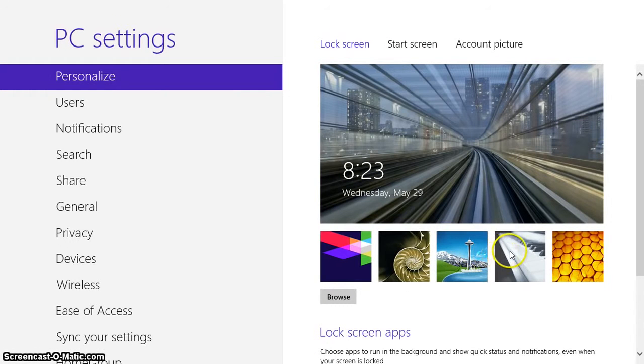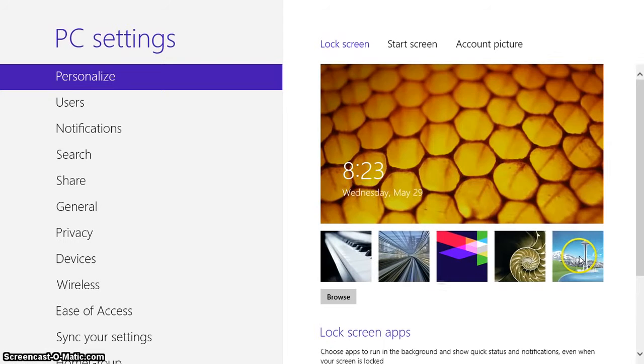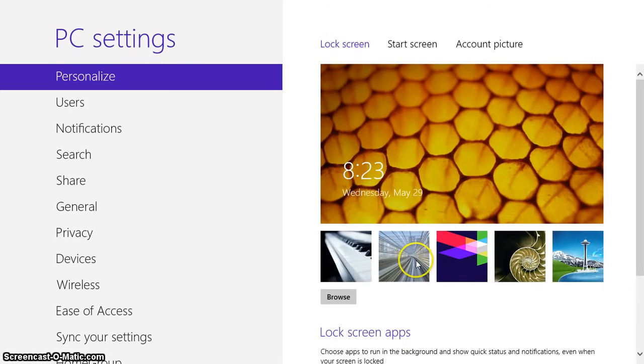And this will be the first thing you see when you turn your computer on before you sign in. So let me just leave it at that one.